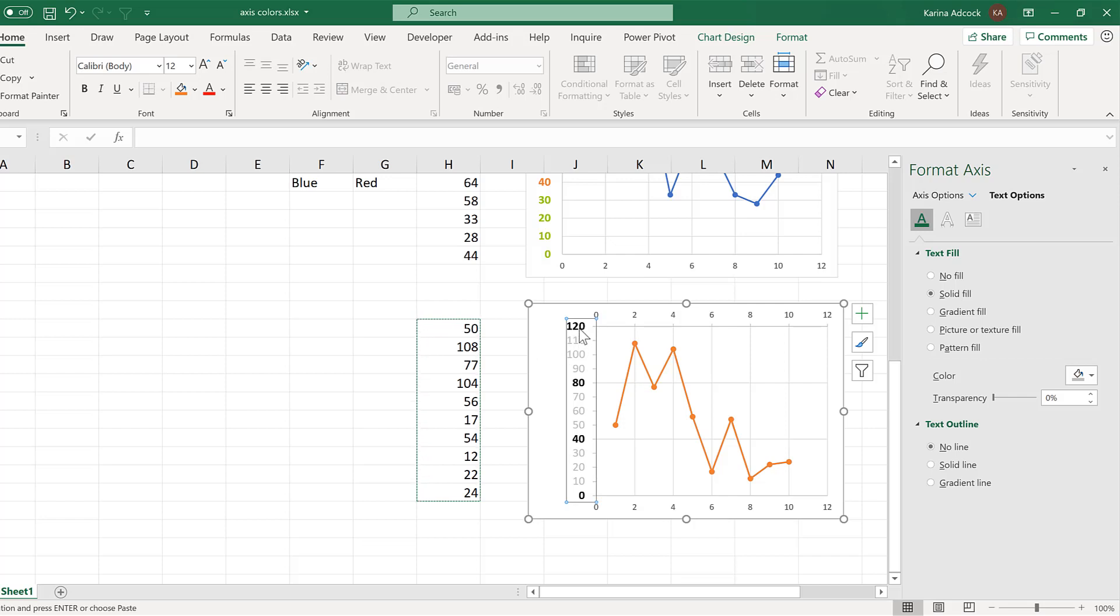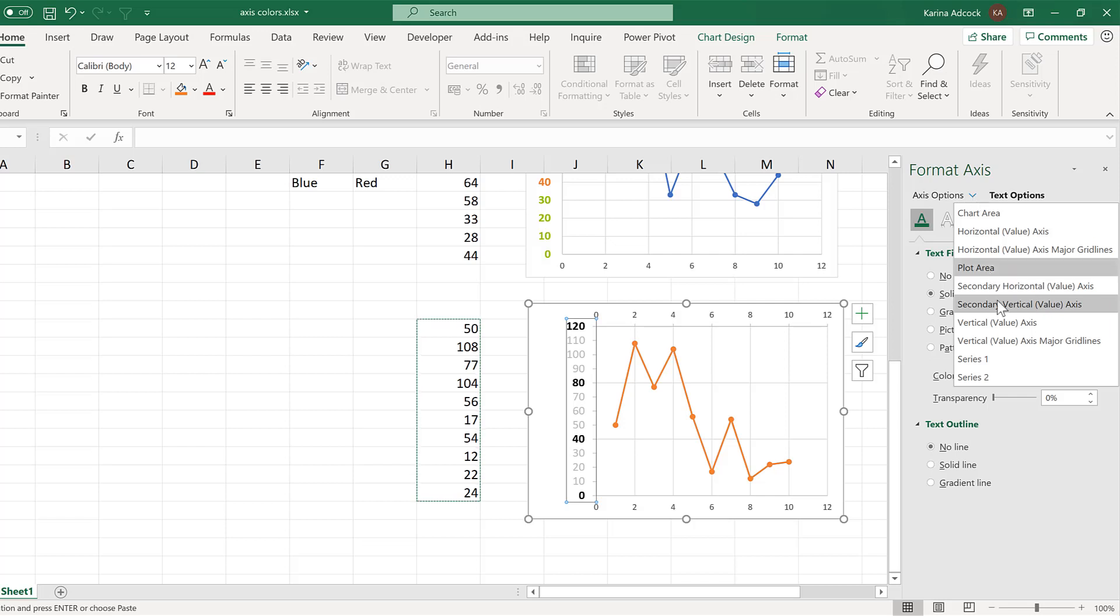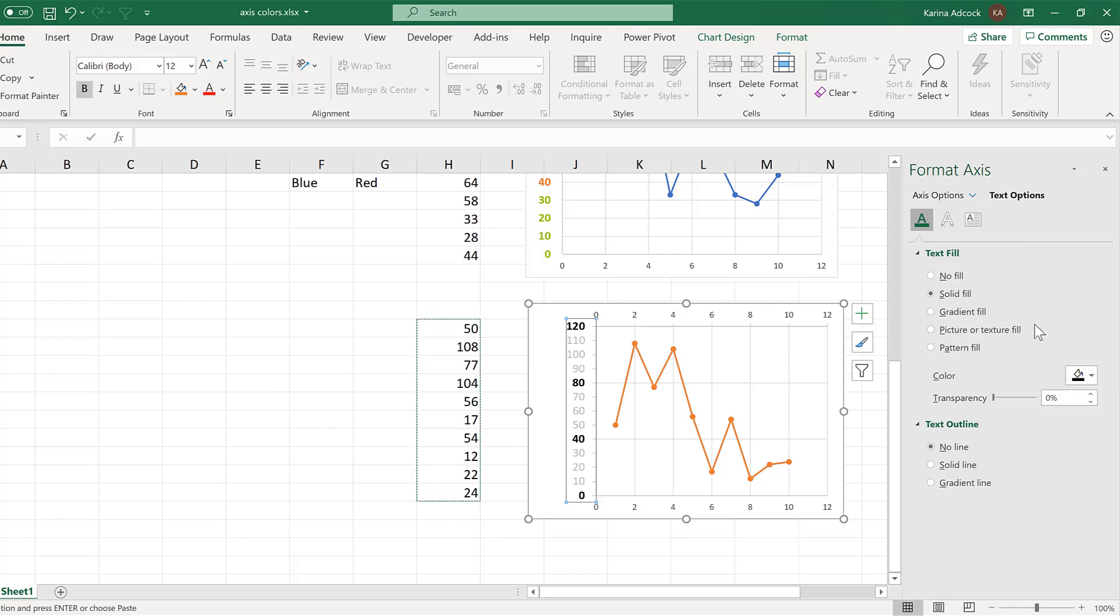To select the primary axis again, you have to go to Axes Options and select the vertical value axis here. You can't just click on it anymore because the two axes are now overlapping.